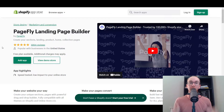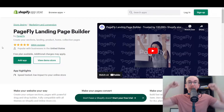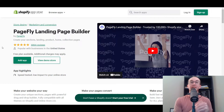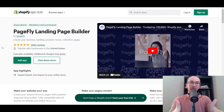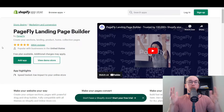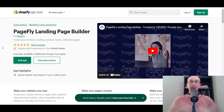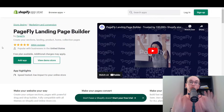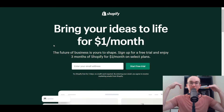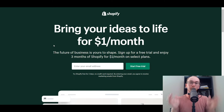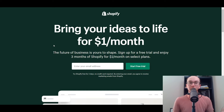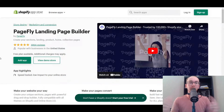If you want to get signed up with PageFly and follow along, feel free to check out that first link down in the description box below. That will take you right over to the Shopify app store for PageFly at brenvaleski.com/PageFly. And if you don't already have a Shopify store, check out brenvaleski.com/Shopify for your 14-day free trial. Without further ado, let's dive into the review and tutorial for PageFly.